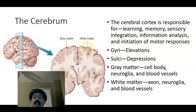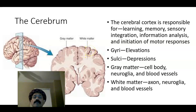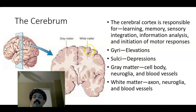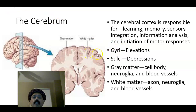The cerebrum has elevations on its surface called gyri — one is a gyrus, multiple are gyri. The depressions are called sulci. The purpose of these gyri and sulci is to accommodate more neurons, so that in a small area the brain can accommodate a large number of neurons.